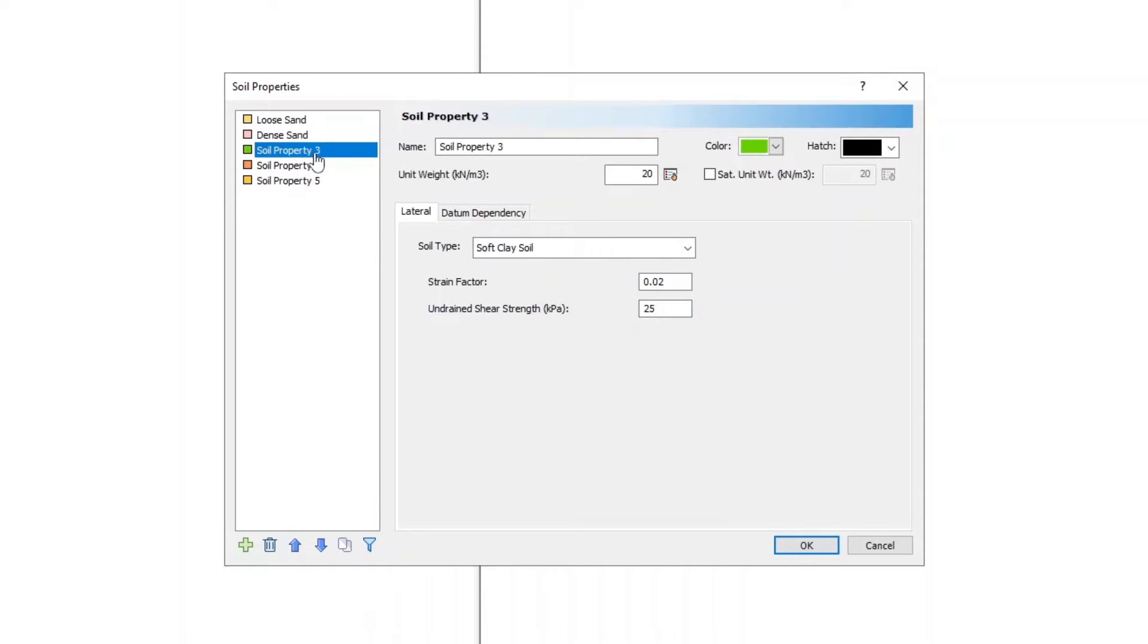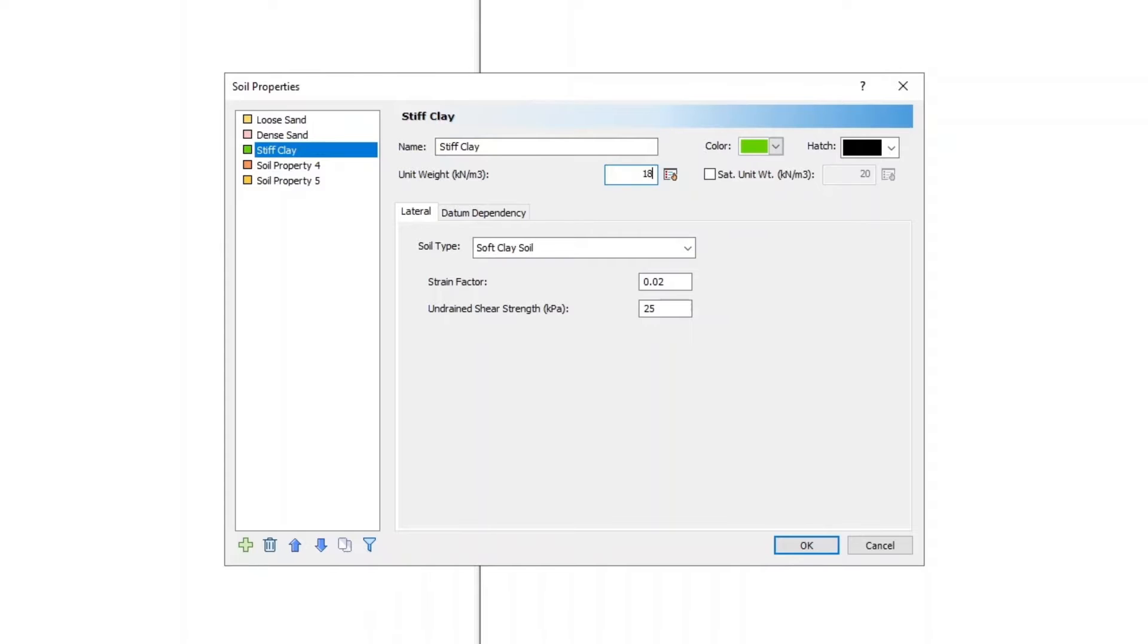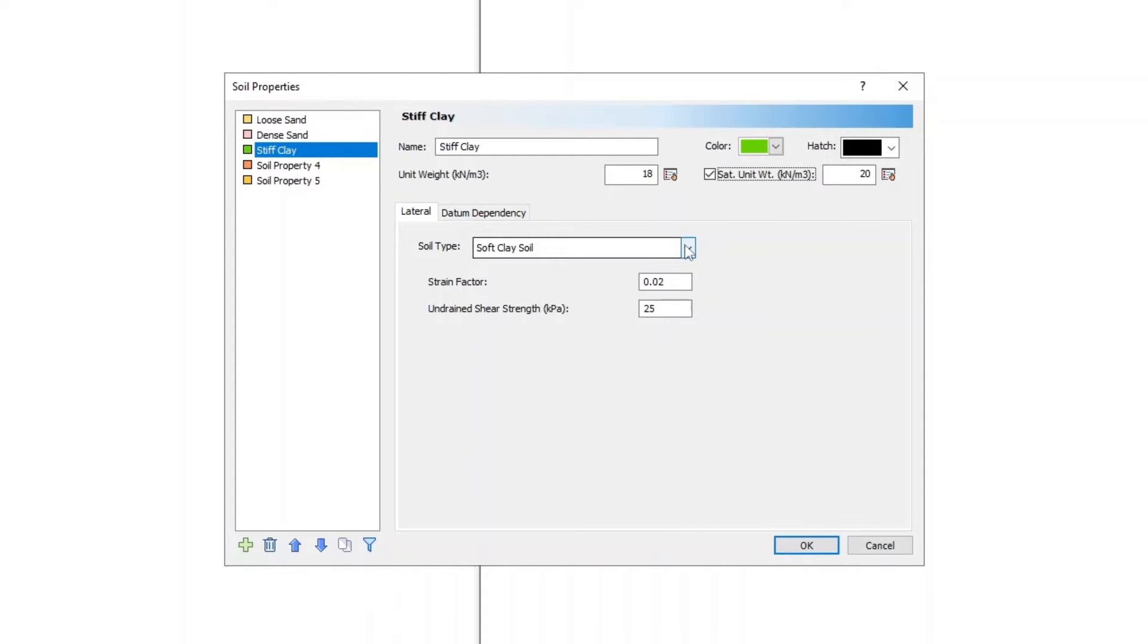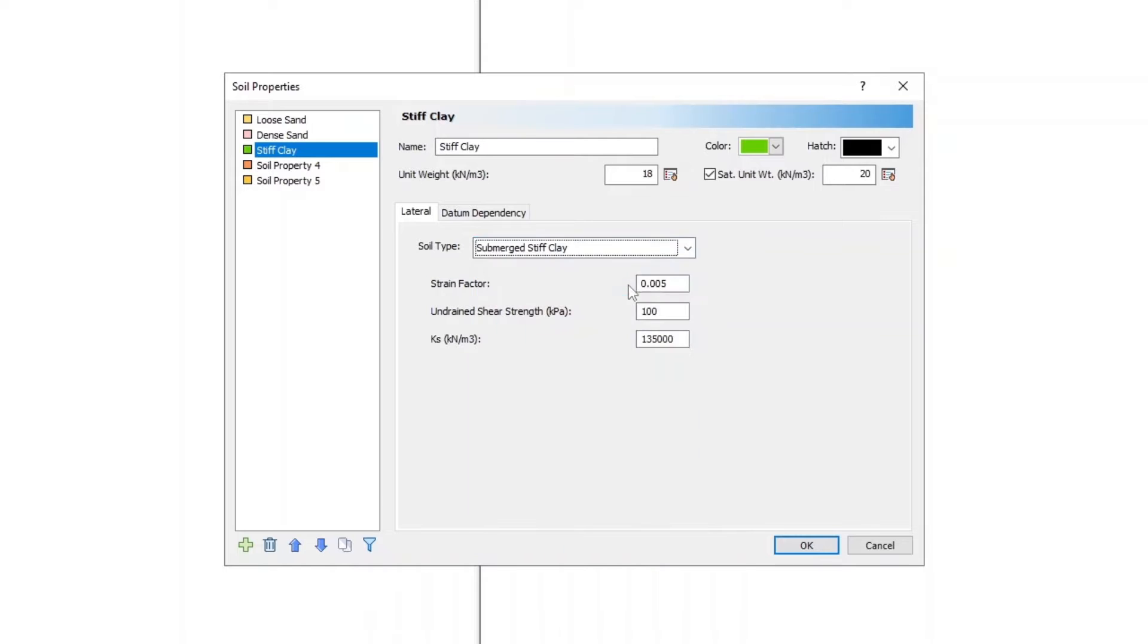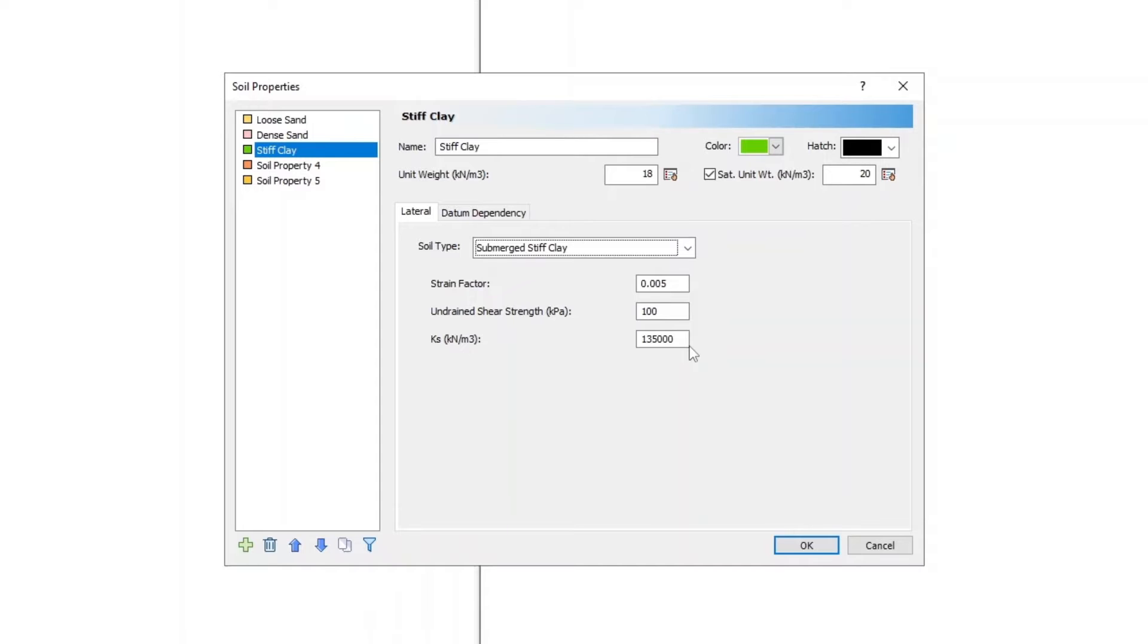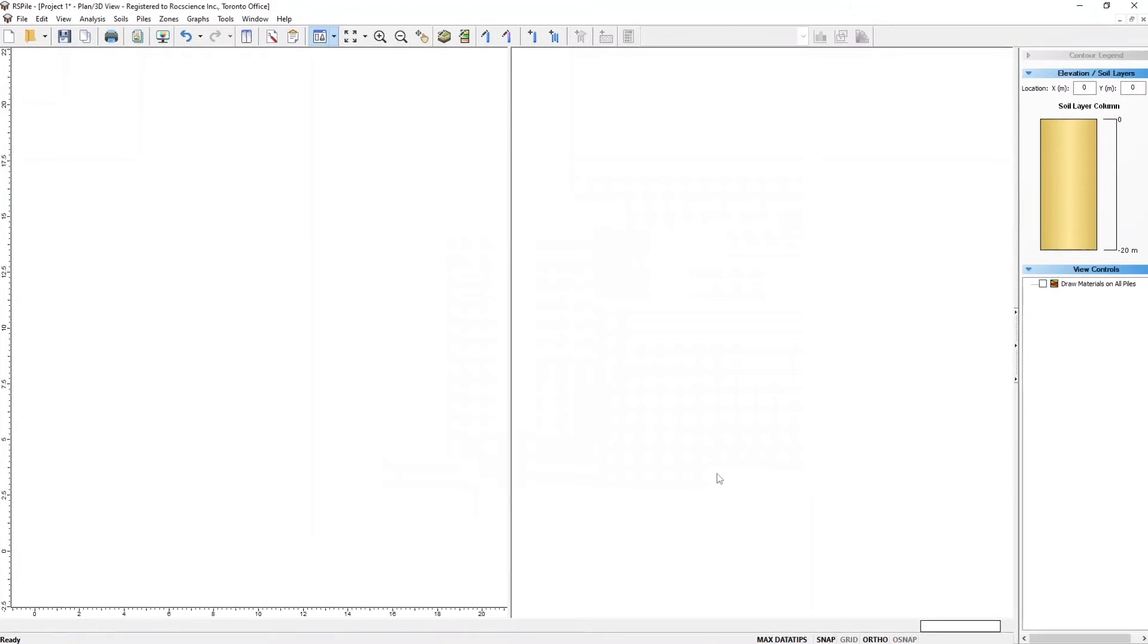For Soil Property 3, enter the name as Stiff Clay, Unit Weight as 18, check the box for Saturated Unit Weight and set the value as 20, Soil Type is Submerged Stiff Clay, Strain Factor Value is 0.005, Undrained Shear Strength is 100 kPa, and KS Initial Stiffness is 135,000. Click OK to save your input and exit the dialog.